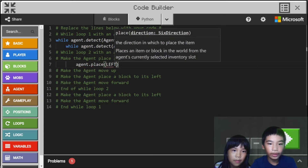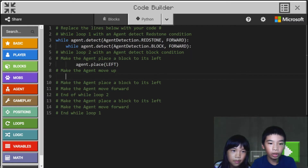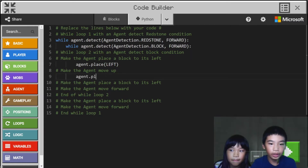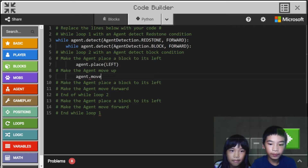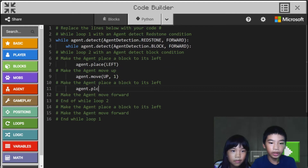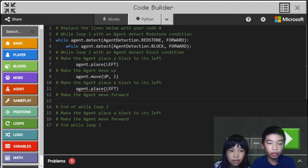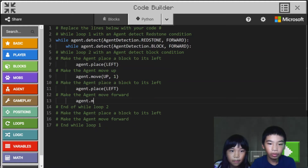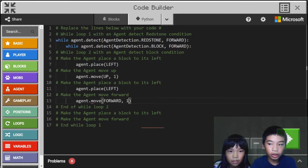We're going to do agent dot place left, so we're going to place the block to its left for the first block of the wall. Then we're going to go up one time, then agent dot place left again. Then agent dot move forward one time to continue the wall.